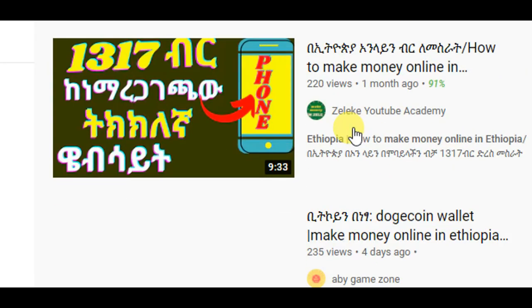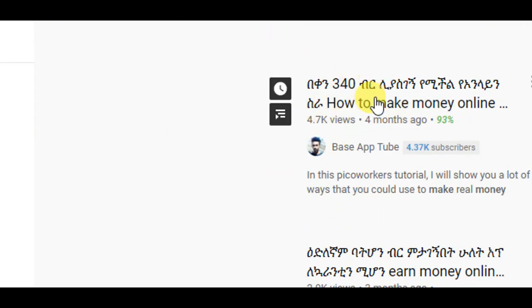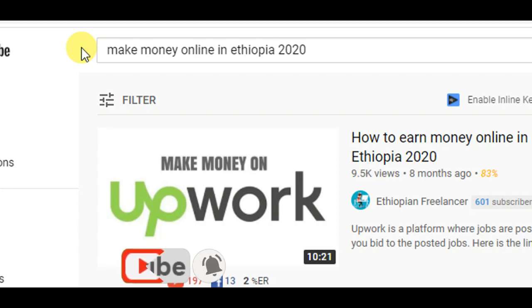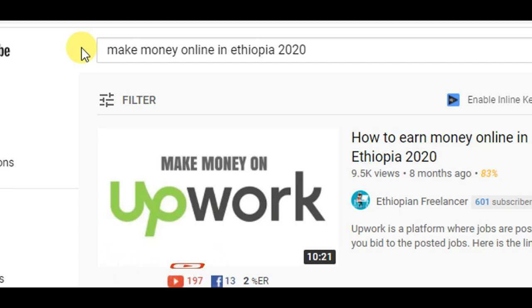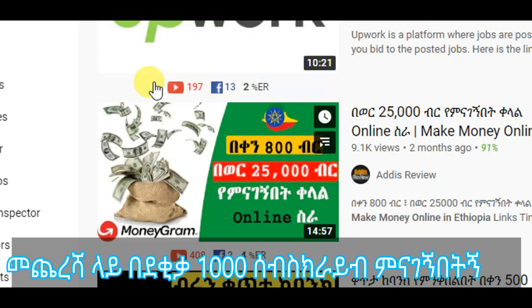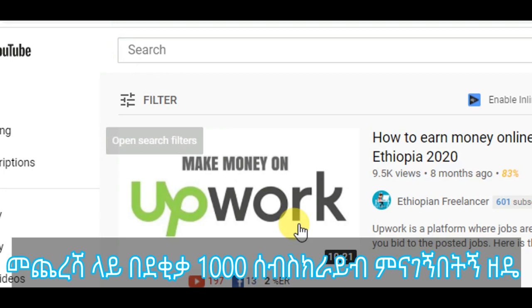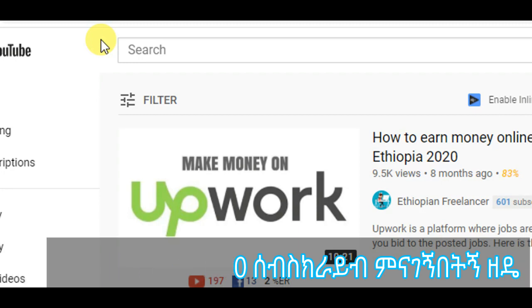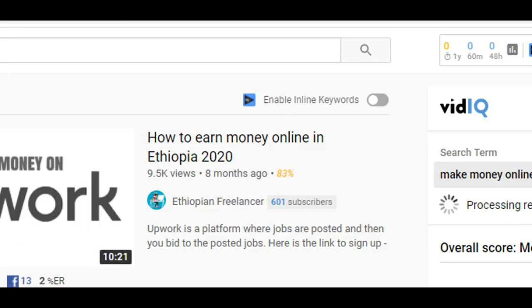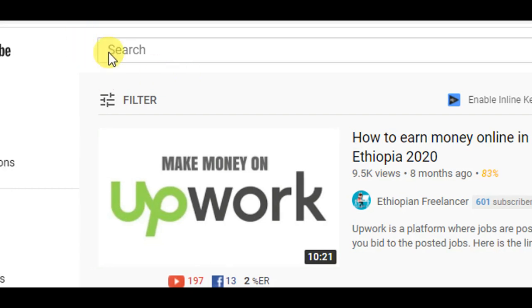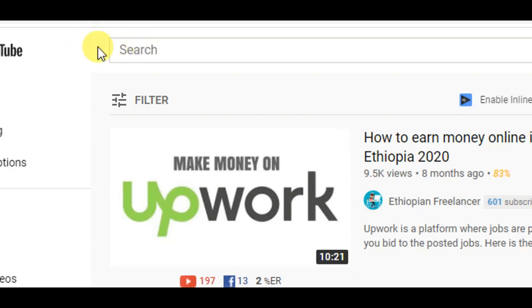If you want to subscribe to our channel, you can subscribe to our channel. Please like this video and subscribe to our channel.